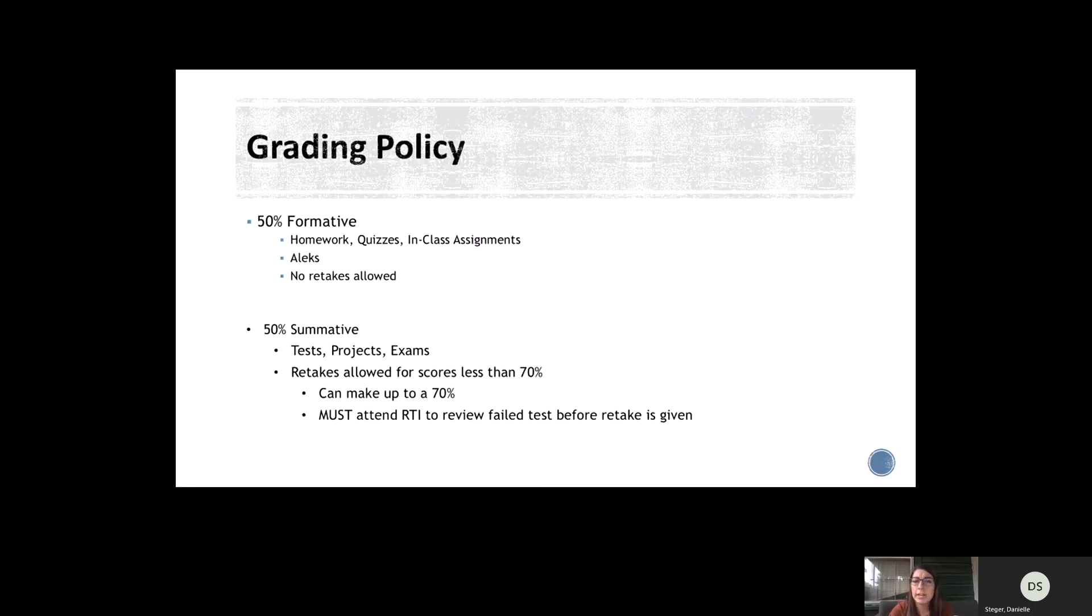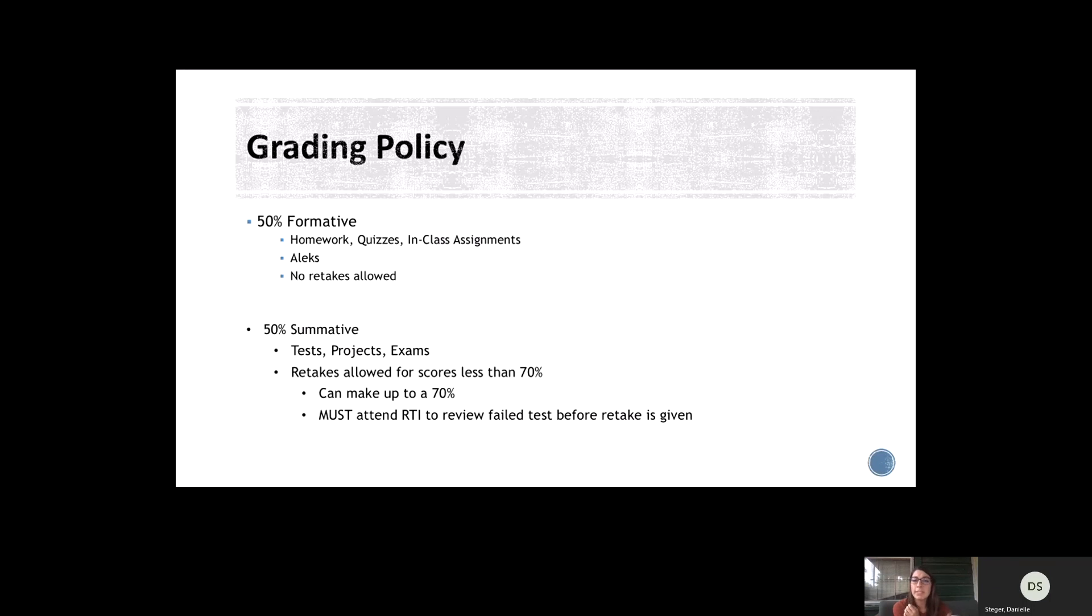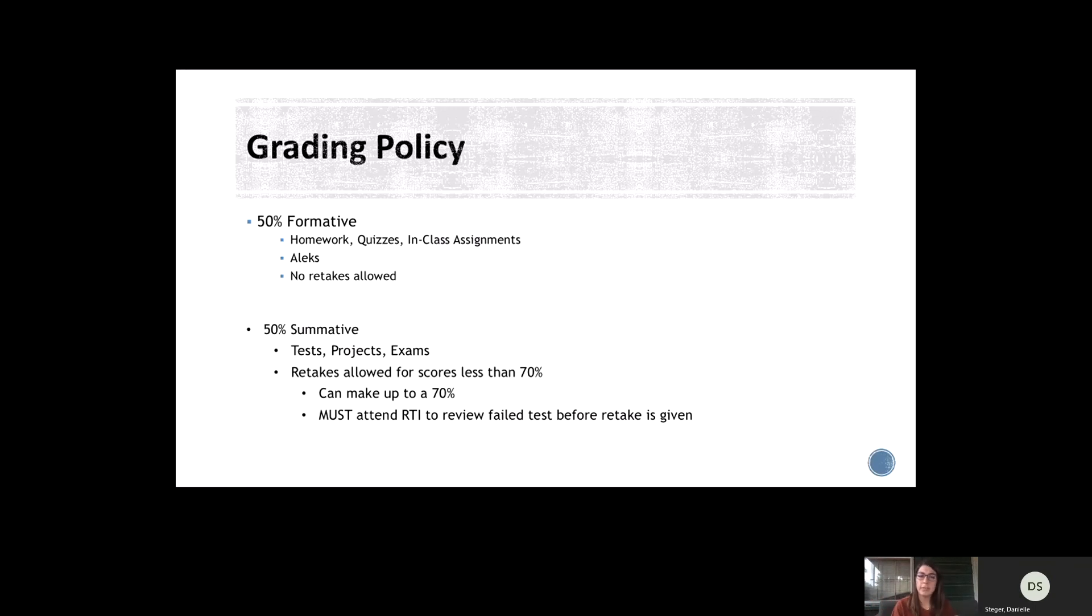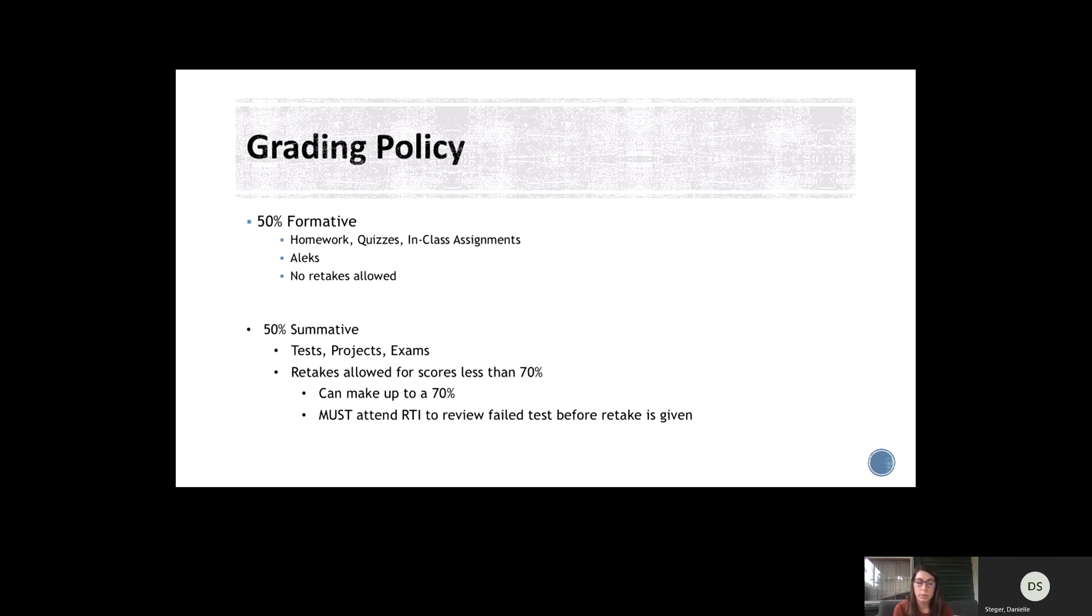This is the general grading policy for all of Creighton. It used to be a 70-30 split, but now it is 50-50. So formative assignments are worth 50% of your child's grade, and summative assessments are worth the other 50%. Formative assessments are a way that we track their progress as they're going, make sure that I'm teaching it right and that they're understanding it correctly. That includes homeworks, quizzes, in-class assignments, and their weekly Alex topic goals.